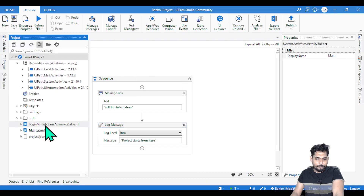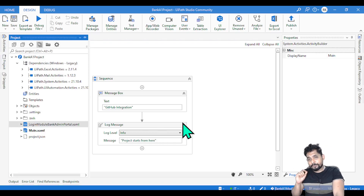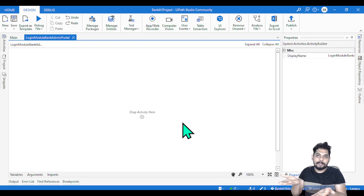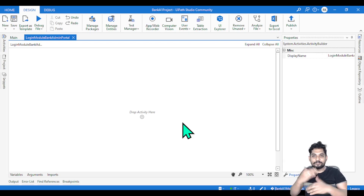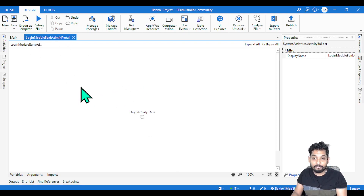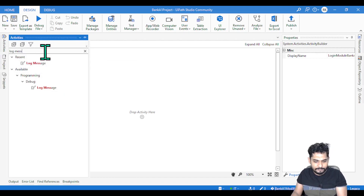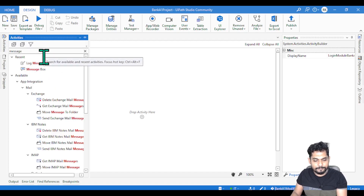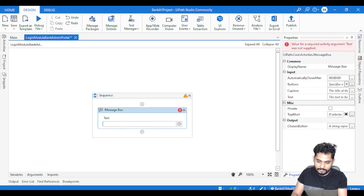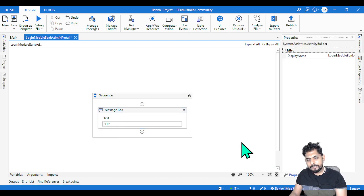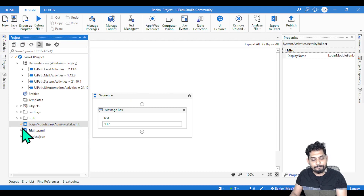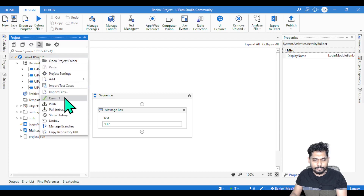There is also another option — amend. I'm opening the login module. I don't want multiple layers of updates like 'added log activity,' 'removed log activity' — I don't want so many history entries. I want to amend to the last commit. I'm making some changes here, adding a message box activity, then saving and going to the projects tab. There's an orange symbol on the XML file.